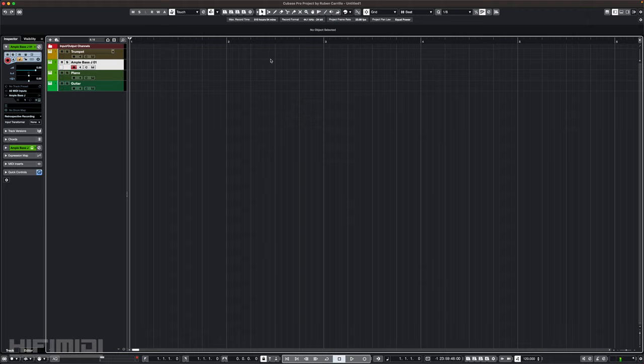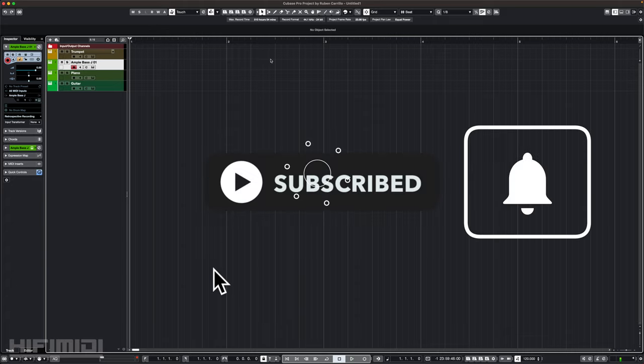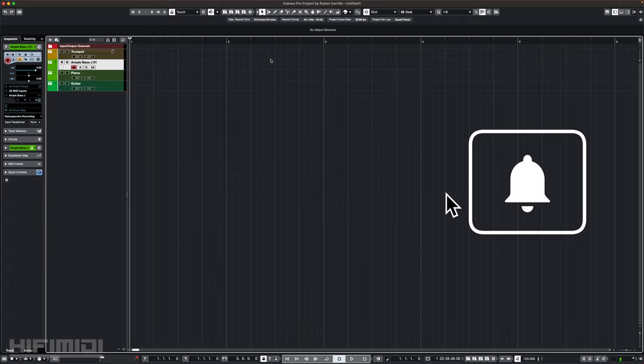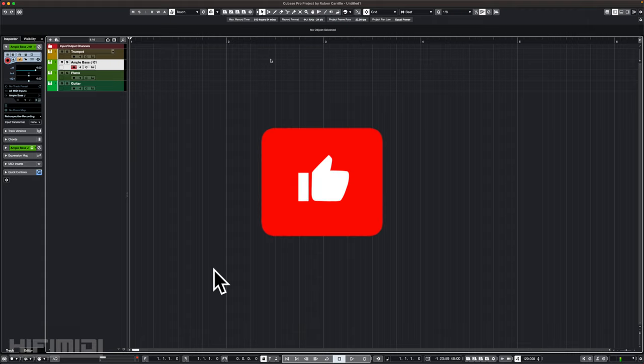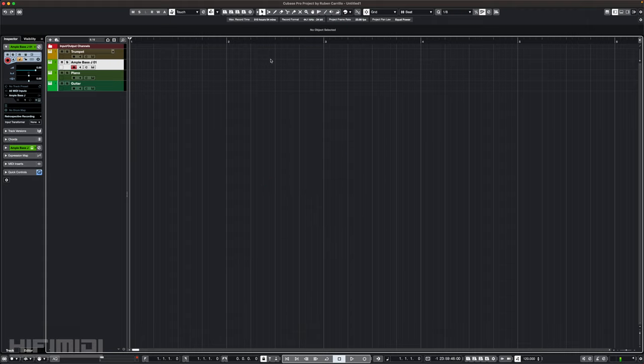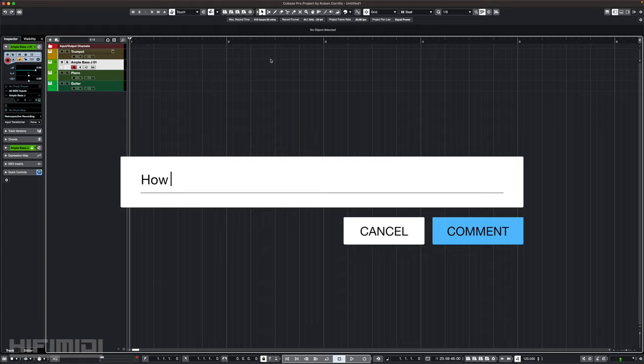This was part one of my getting started with MIDI programming tutorial. I'll be posting part two soon. Please let me know if this was helpful to you, and if there is any general information you wish me to cover. Please subscribe to my channel and hit the notification bell to stay up to date with my latest videos. If you think I did a great job explaining this, hit that like button and leave a comment below tell me what you thought of this tutorial.